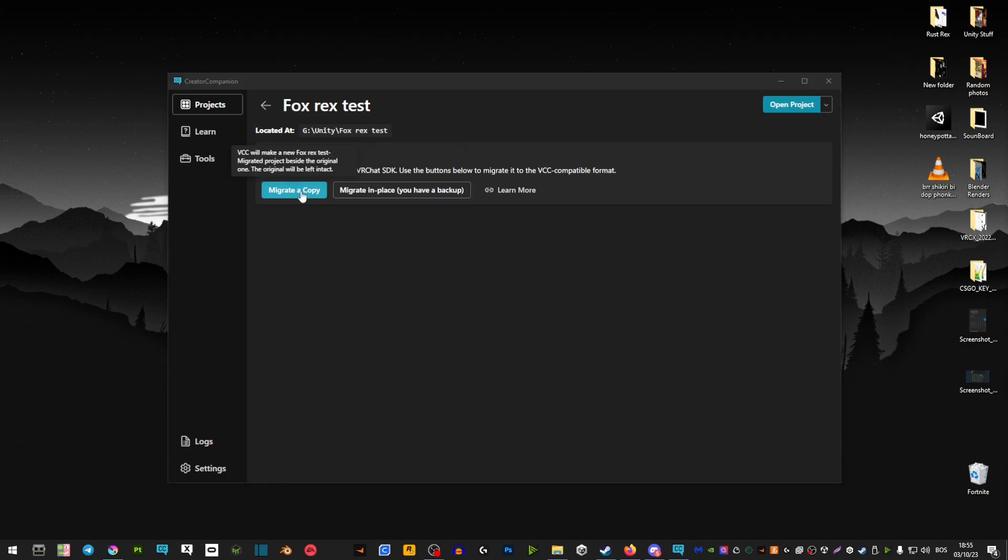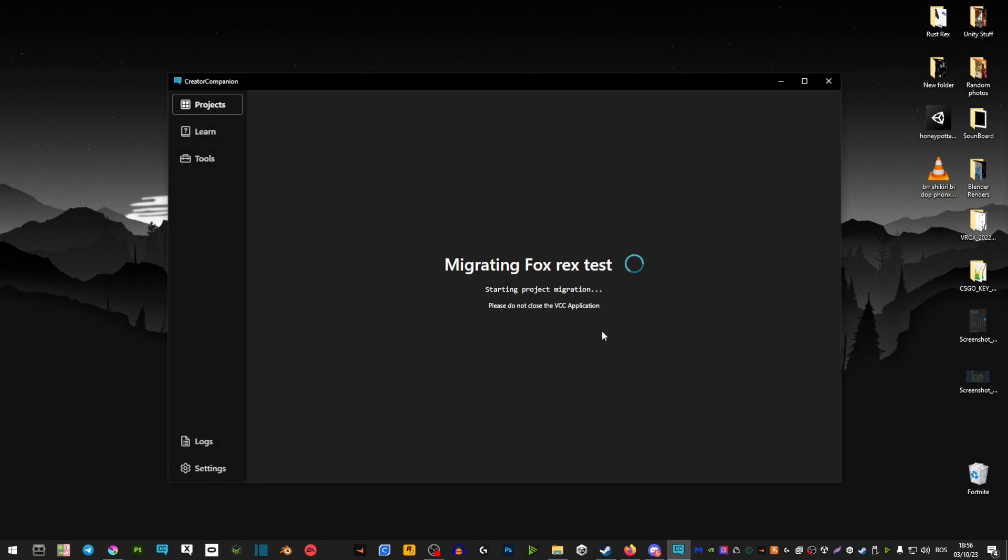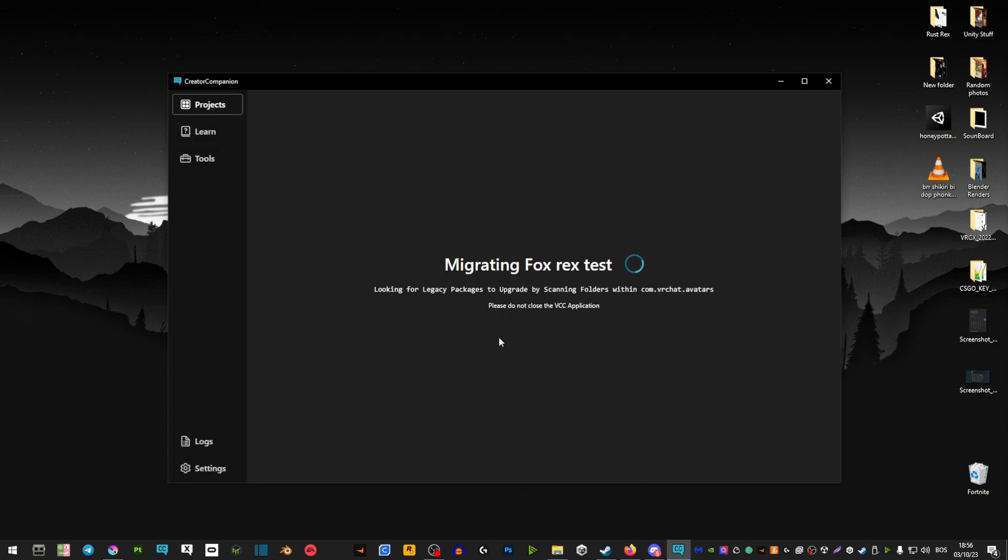Next, once you see it here, you want to click migrate project and then migrate a copy. I would suggest making a copy just in case you run into any issues.